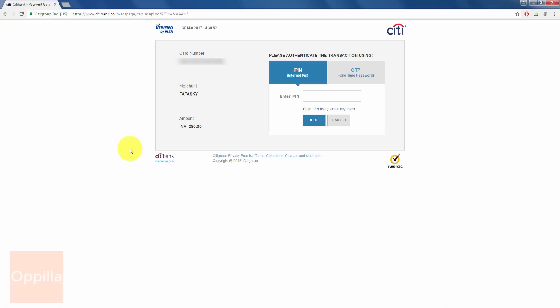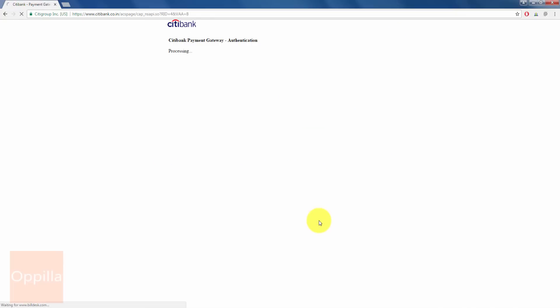Now you are redirected to the Citibank two-factor authentication where you will have to enter the IPIN or the Internet PIN. So I enter the Internet PIN which is same as the Net Banking password for Citibank. Once you have entered the IPIN, click Next to continue.